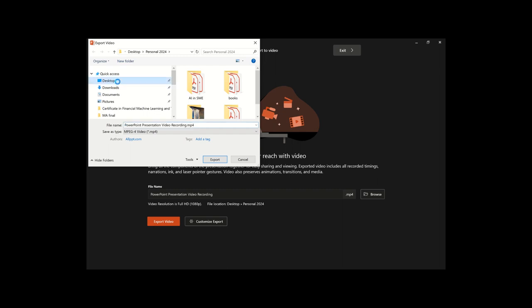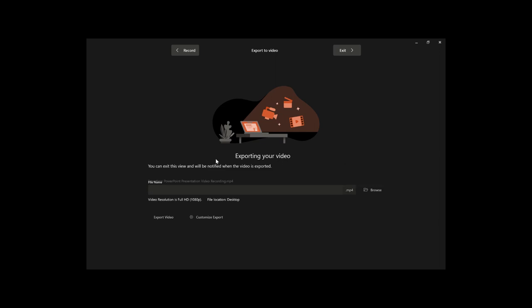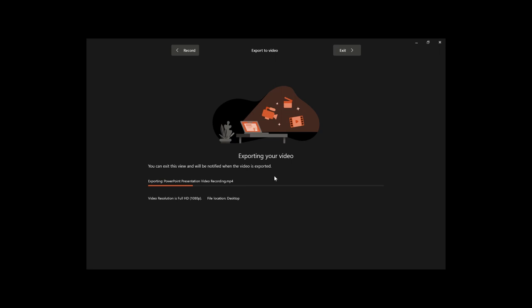It was a very interesting experience with the project. We have to do this with the experience of the project, including the project. So we have to go through the project.